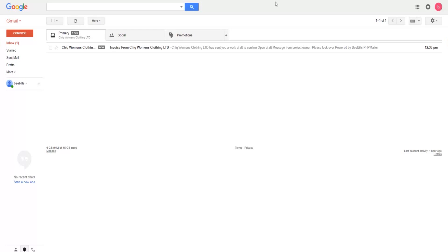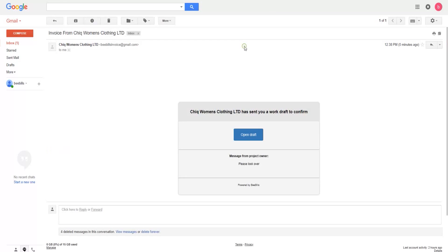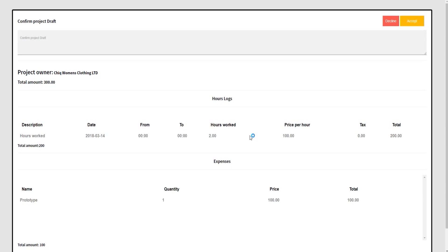Your customer then opens the email, clicks the link, reviews the invoice, and then clicks either Accept or Reject.